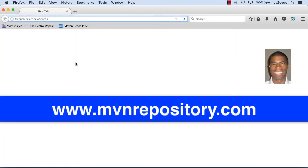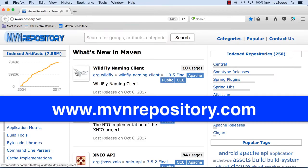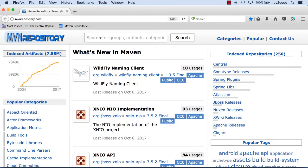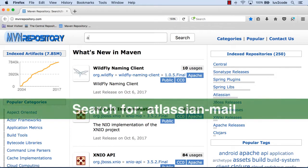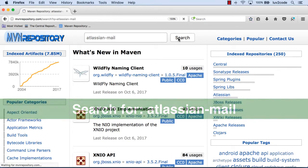Alrighty, so in our web browser, let's go ahead and visit mavenrepository.com. Because what we want to do is actually do a search for that Atlassian mail and get the actual Maven coordinates for it. So in the search box up top, I'll type in Atlassian-mail and then I'll go ahead and start the search.